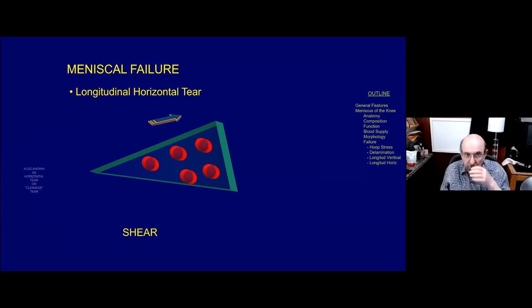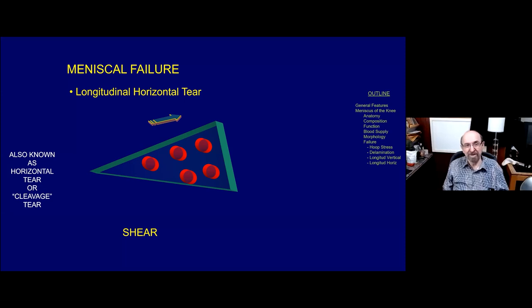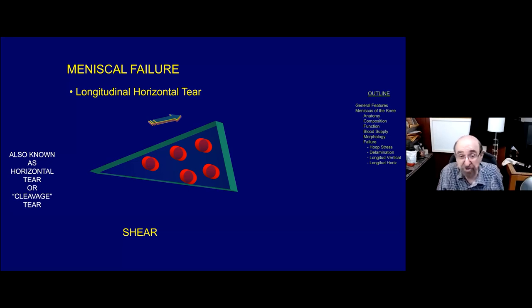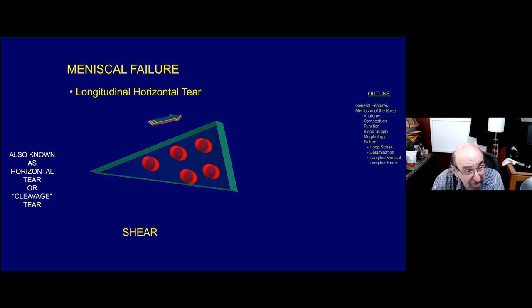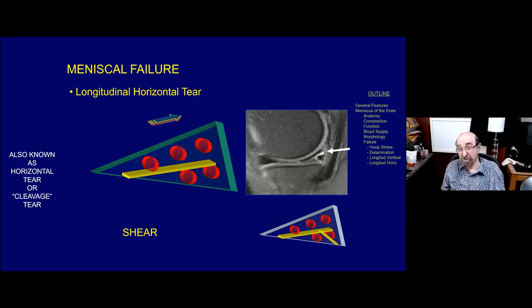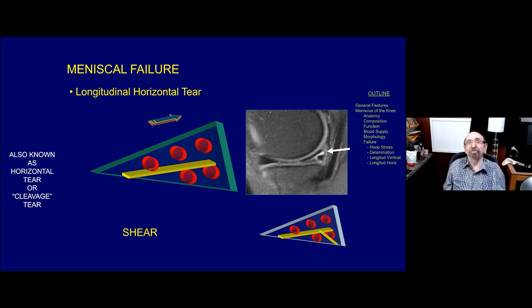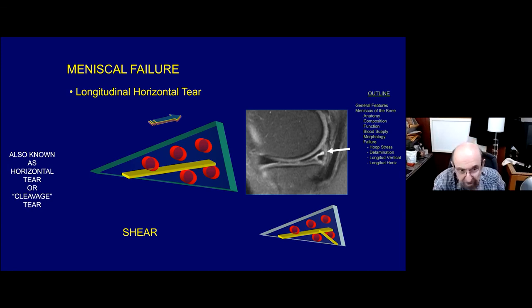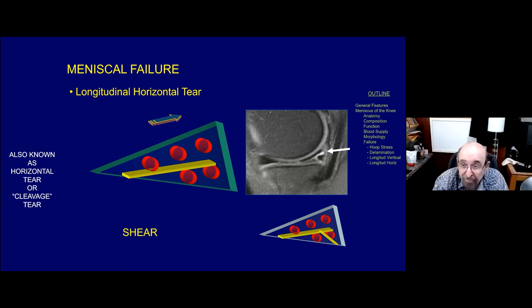Tear number two: the longitudinal horizontal tear, also known as a cleavage tear - seen in older people, horizontal in its appearance, often associated with meniscal degeneration, and relates mainly to shear force. This tear begins at or close to the apex and takes the path of least resistance, going between the longitudinal collagen bundles. Sometimes, because of so many bundles out in the periphery, there may be branching of this pattern of failure. Often it divides the meniscus almost into two equal parts - a top and a bottom.